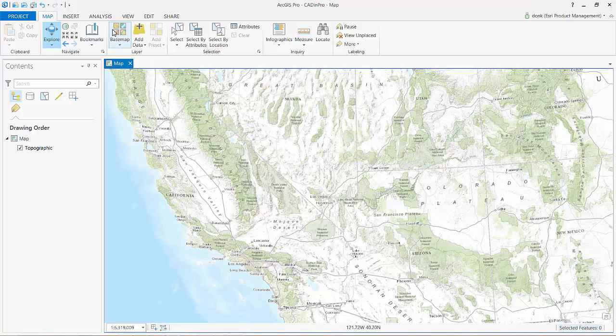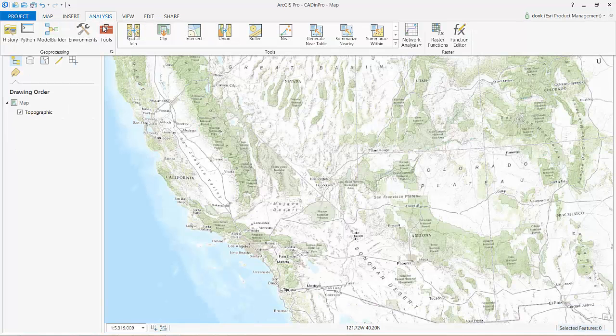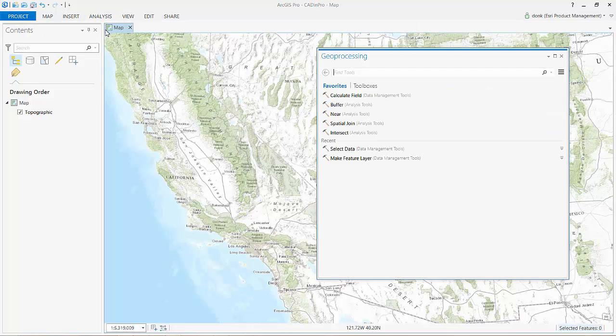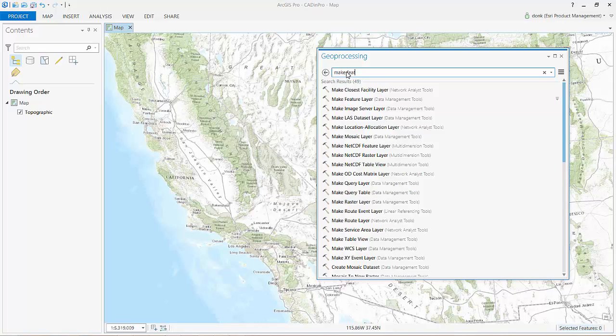Like most geoprocessing tools that accept feature classes or feature layers, the Make Feature Layer tool allows me to add the resultant feature layer to my map.